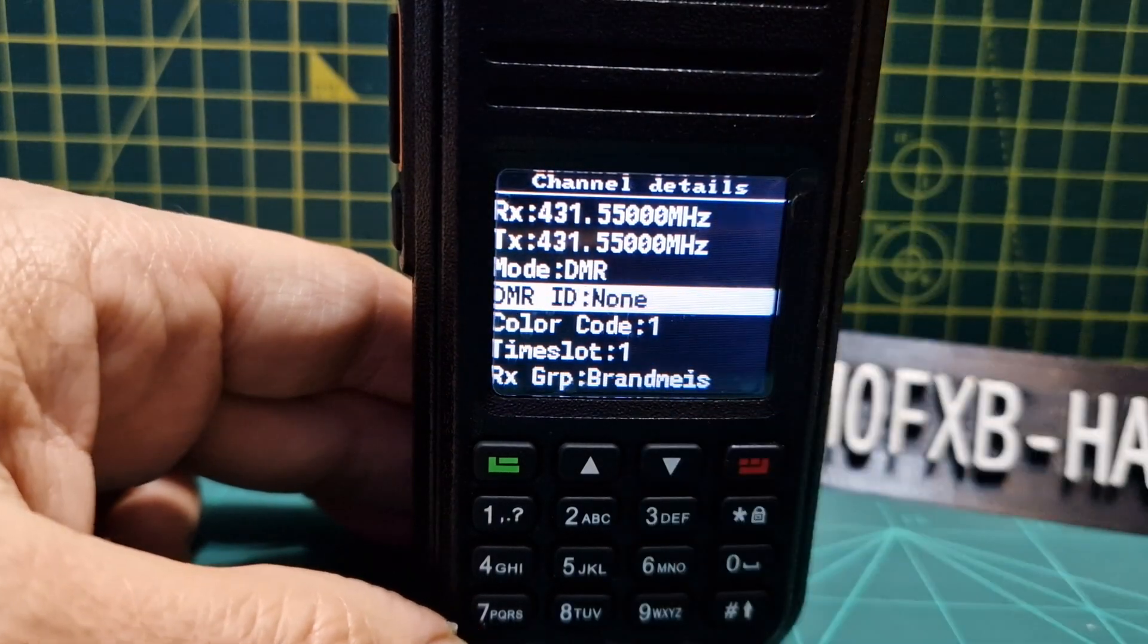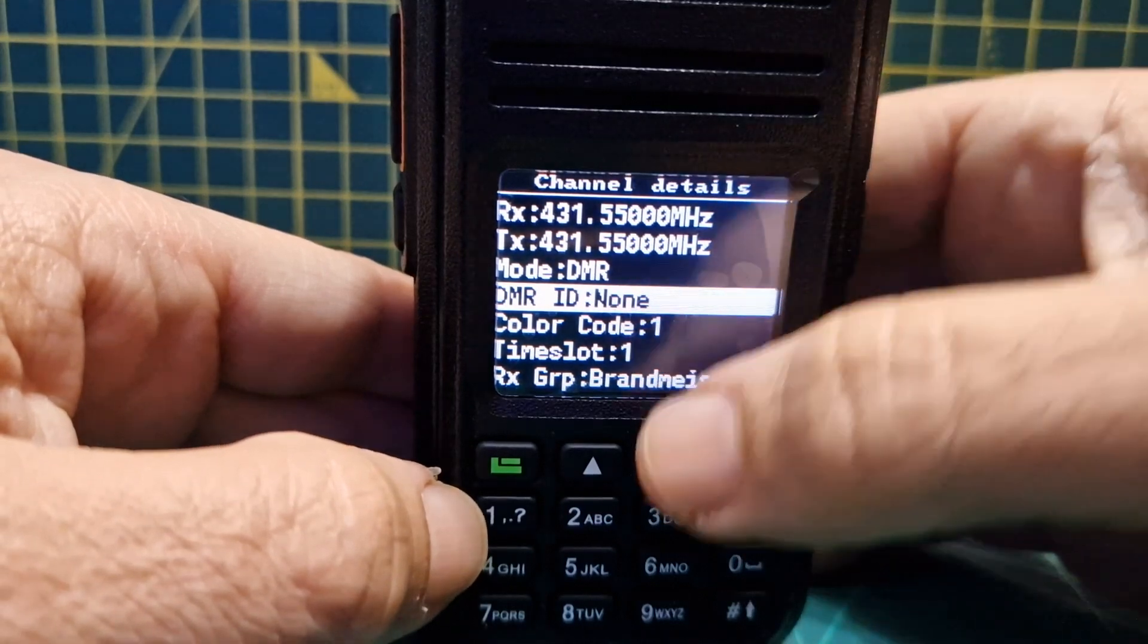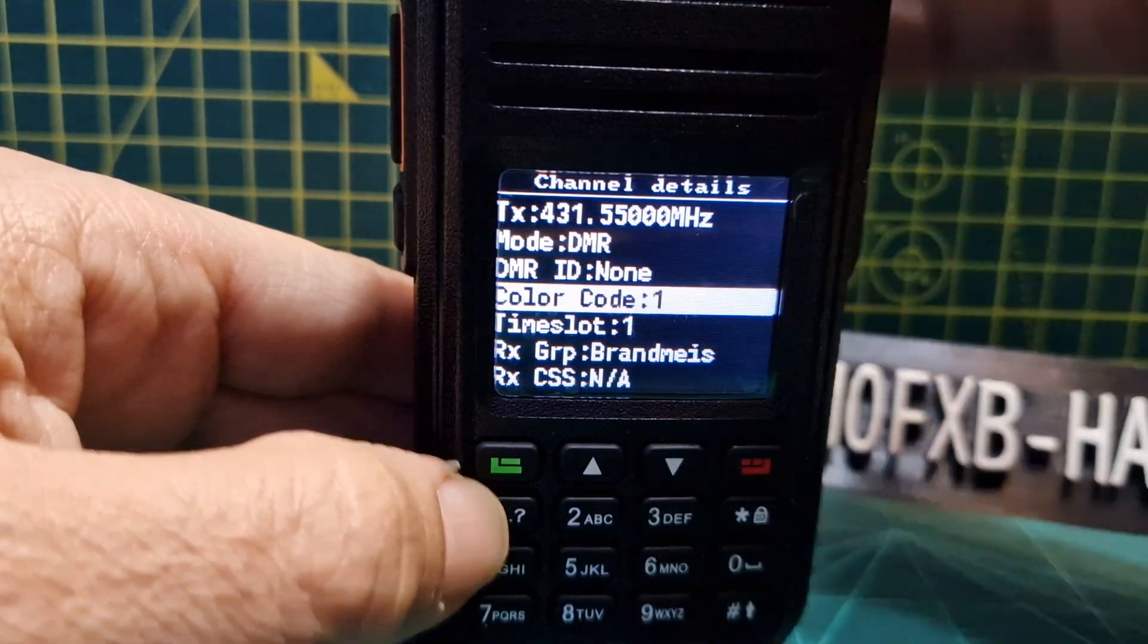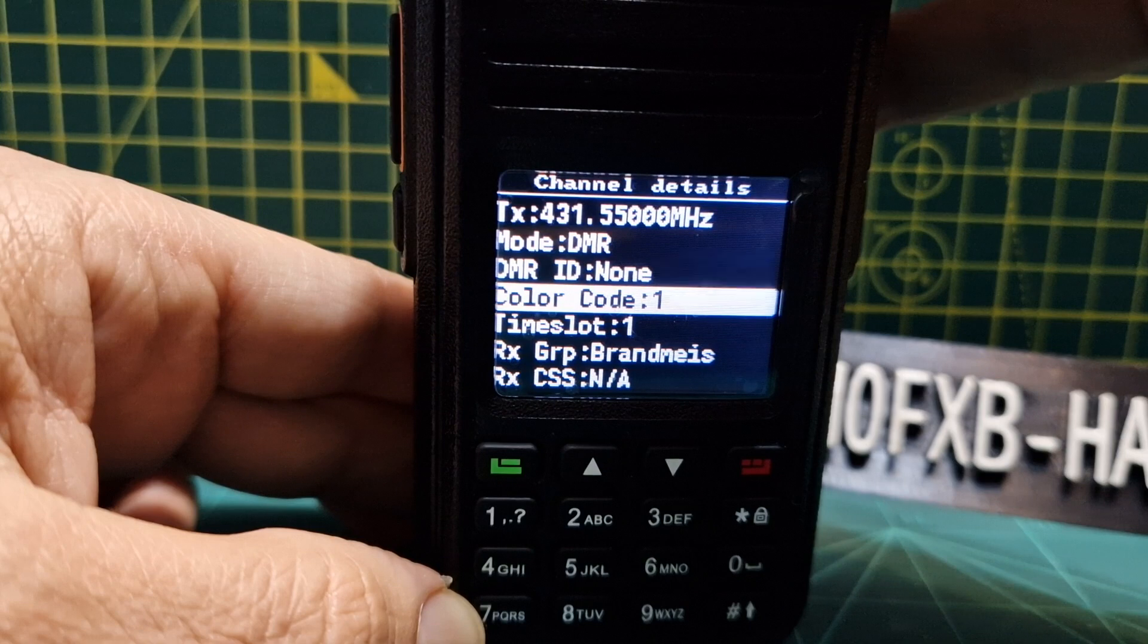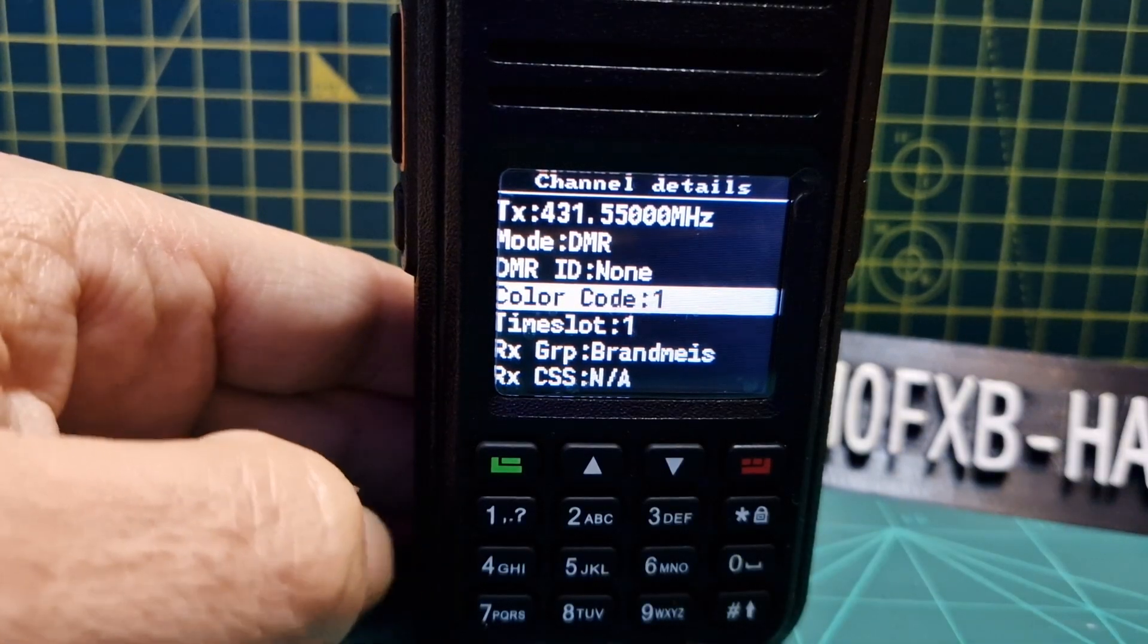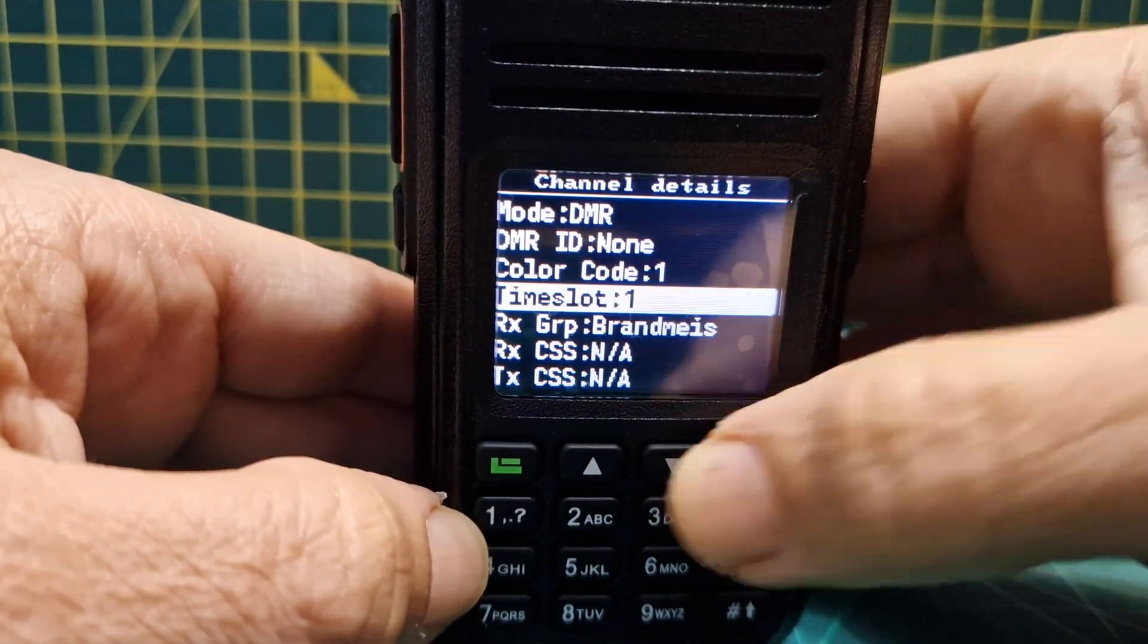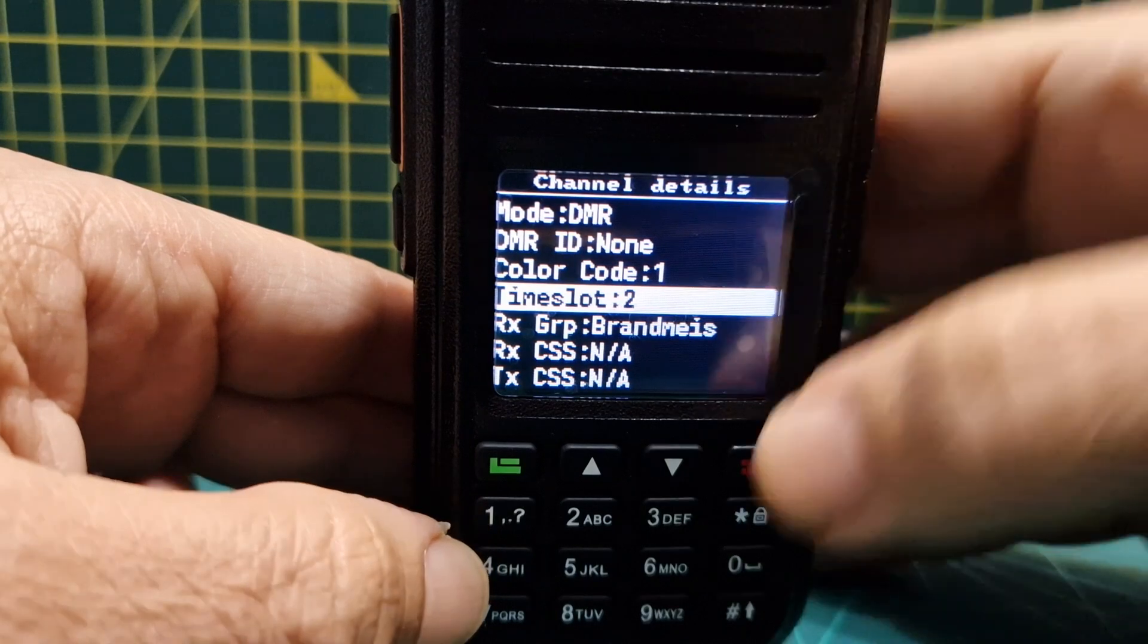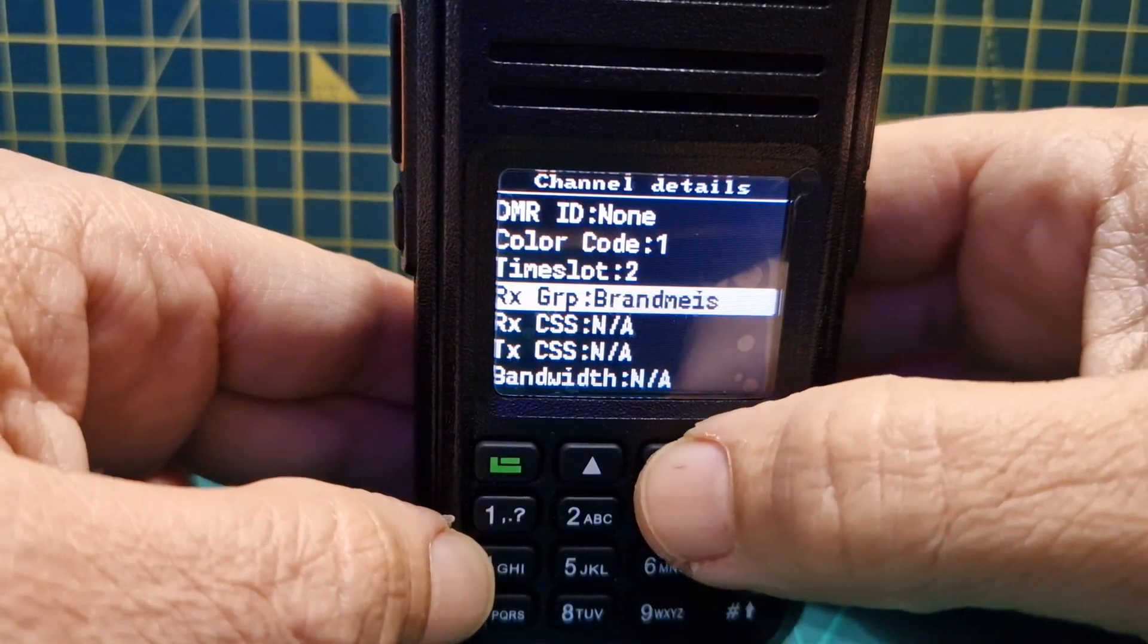Let's go down past DMR ID to color code. We can set that, normally it's one on my hotspot. Then go down another one, time slot, normally two. We can change that.